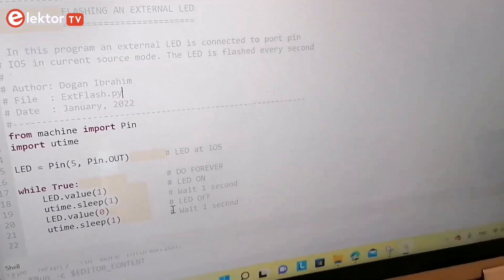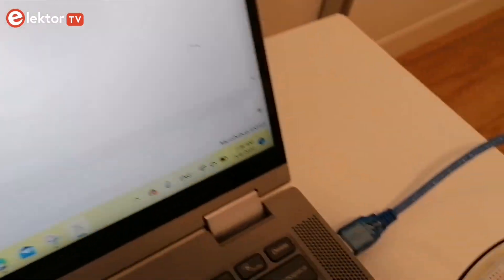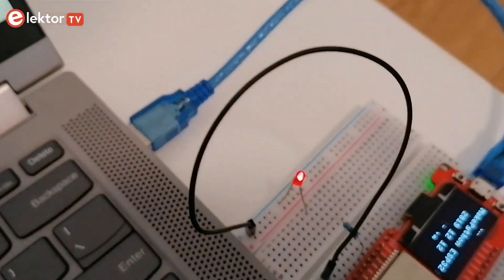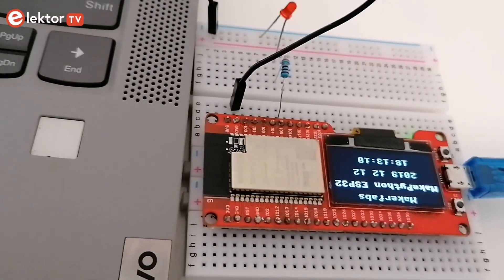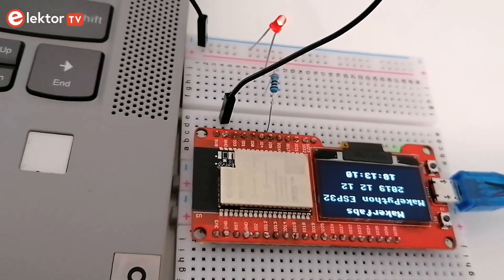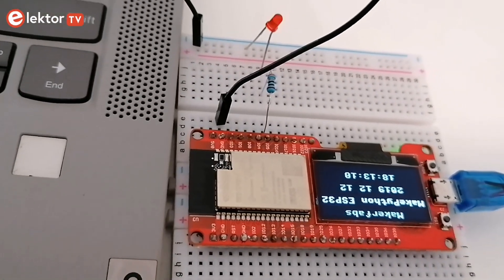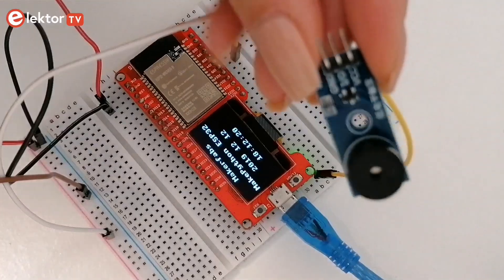Our first example is flashing an external LED. The program listing and the circuit diagram are provided in the book.